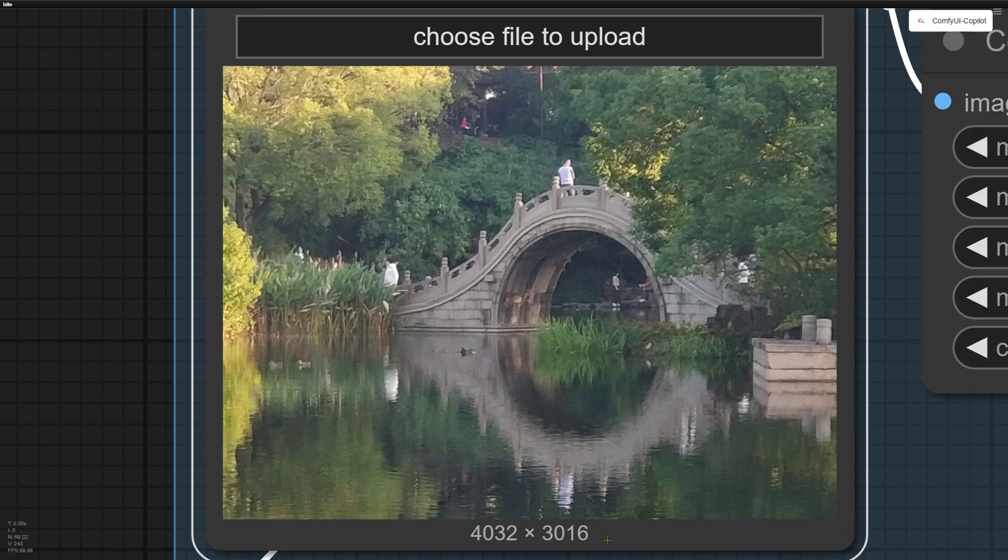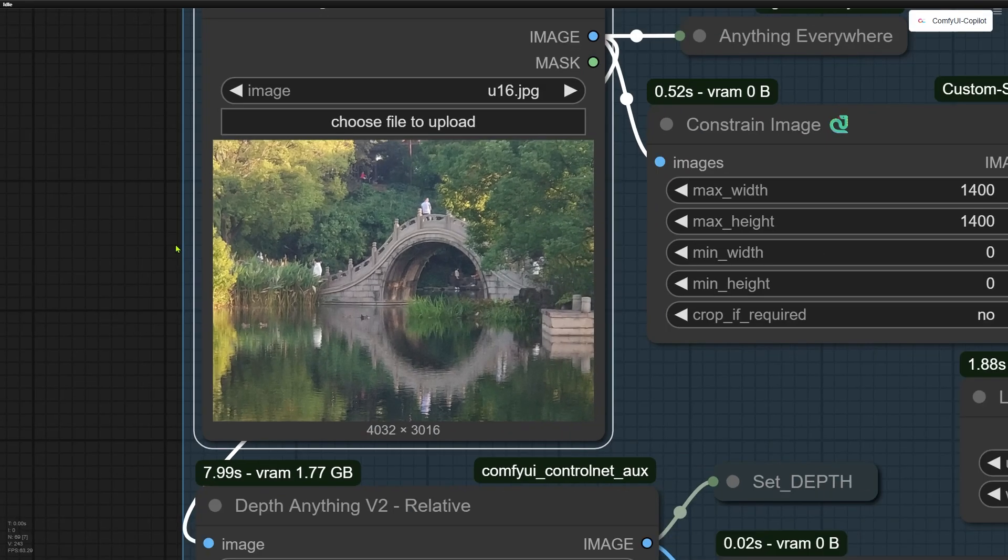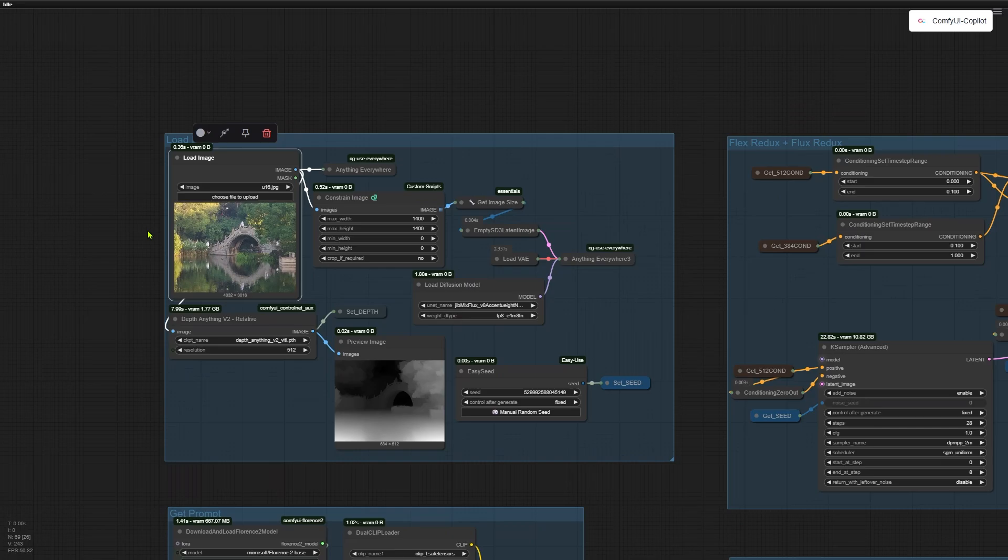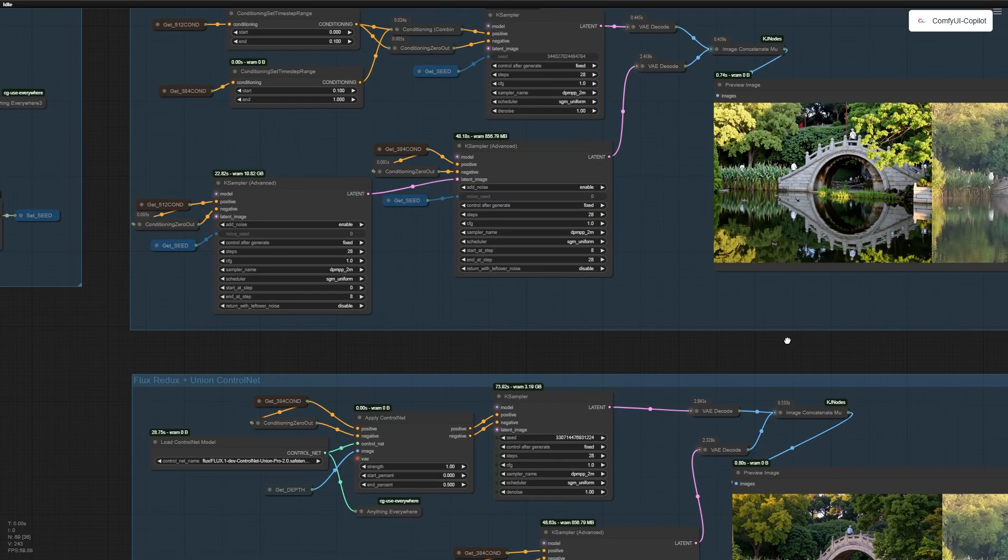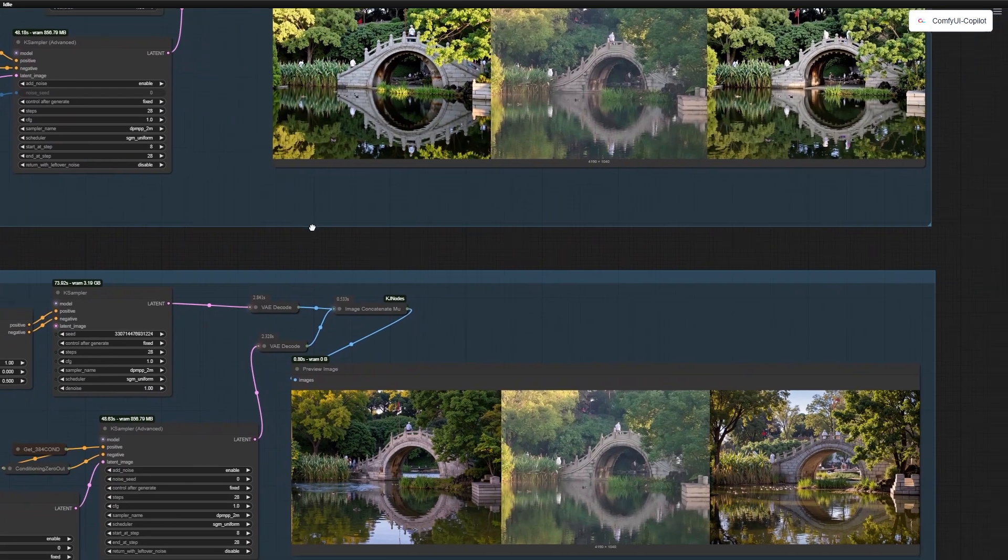So I decided to run this image through four different setups that combine a new ControlNet model with both versions of Redux.